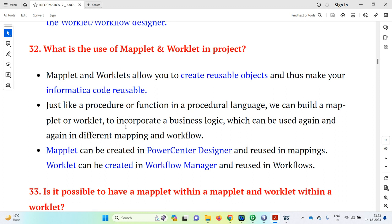What is the use of a maplet in a project? Maplets and worklets allow you to create reusable objects, making your Informatica code reusable. Just like a procedure or function in a procedural language, we can build a maplet or worklet to incorporate business logic which can be used again and again in different mappings and workflows. Just as in programming languages like C, C++, or Java we can reuse functions and procedures, we can similarly reuse maplets and worklets in transformations.